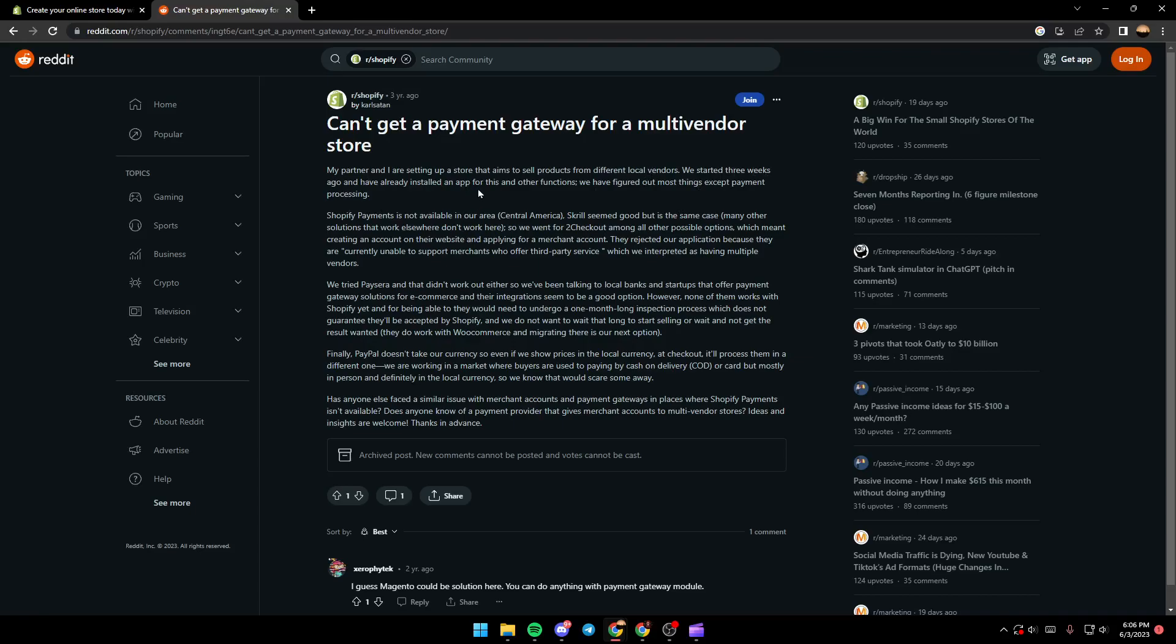They have figured out most things except payment processing. Shopify Payment is not available in their area, Central America. Scroll seemed good but in the same case, many other solutions that work elsewhere don't work here.